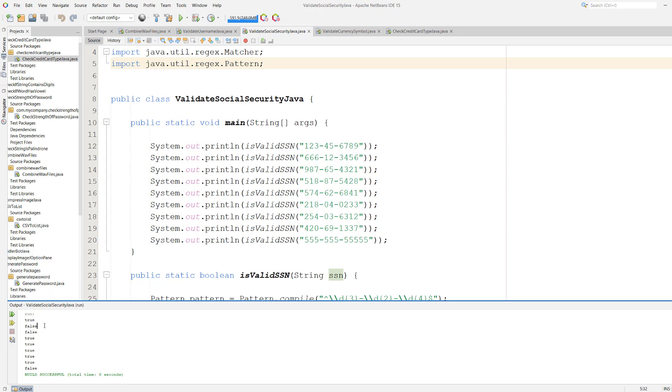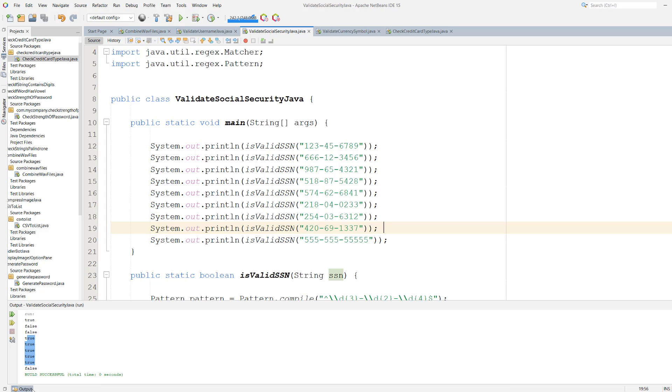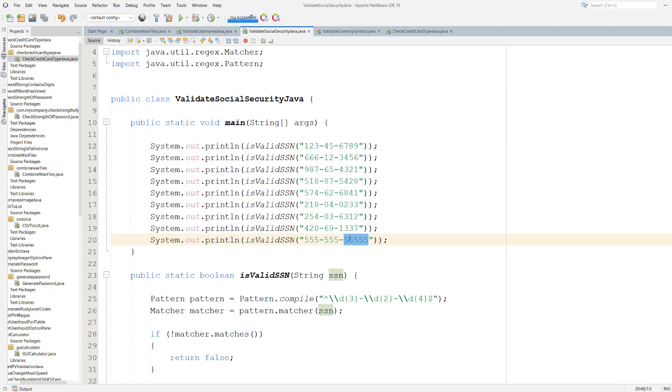Then we've got false because it starts with 666. Then we've got another false because it starts with 987. Then we've got five trues because they all fit the criteria. Even this funny number here by the way, 420-69-1337. If you get all of these you are a dank meme overlord, otherwise you don't belong on the internet. And then we've got false for the last one because I mean this is a bit too big.